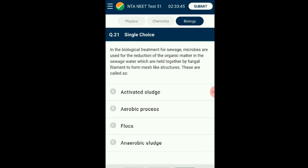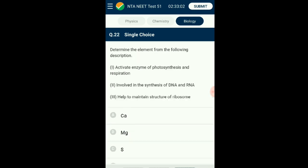Question number twenty-one: Biological treatment for sewage — microbes are used for the reduction of organic matter in sewage water. These microbes are held together by fungal filaments to form mesh-like structures called flocs. In the wastewater treatment process, primary effluent is forced into the aeration tank for secondary treatment, also called biological treatment. The aeration tanks are constantly agitated and air is pumped in, allowing vigorous growth of aerobic microbes. Such microbial growth is called flocs, which form a mesh due to the association of fungal filaments with bacteria. The answer is option C: flocs.